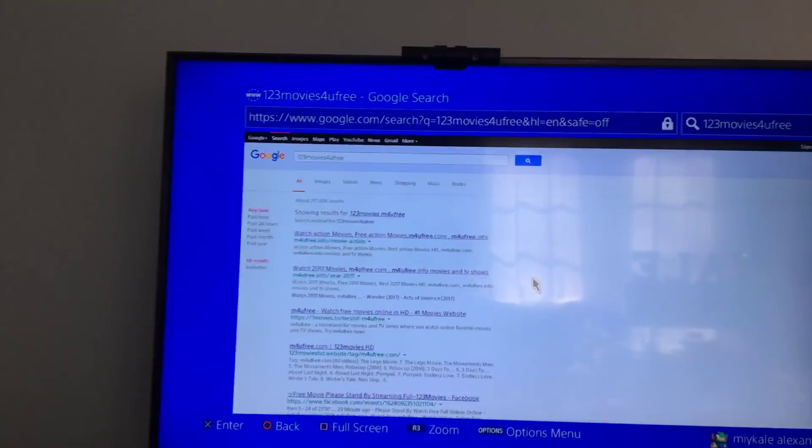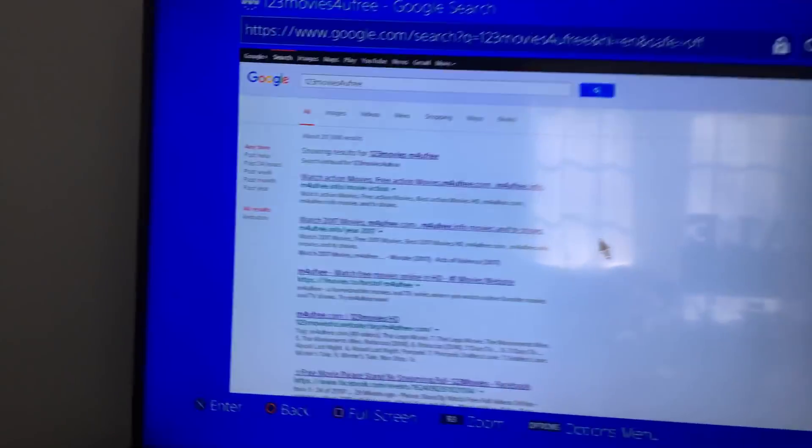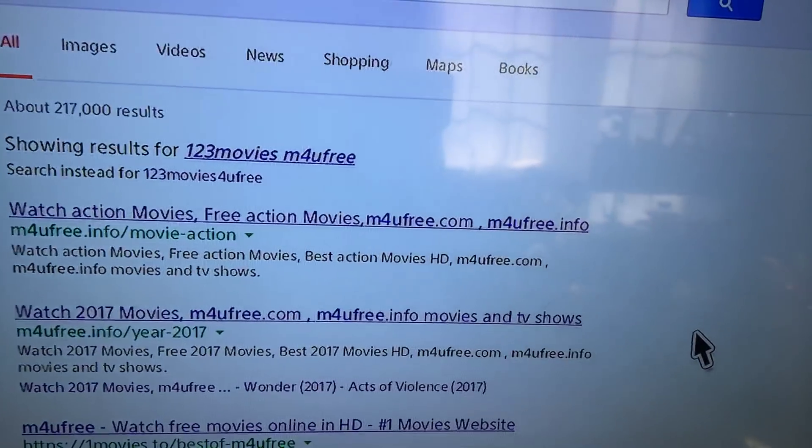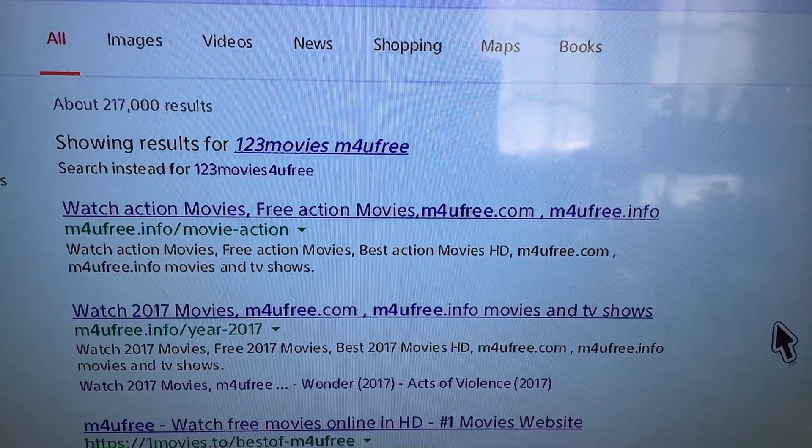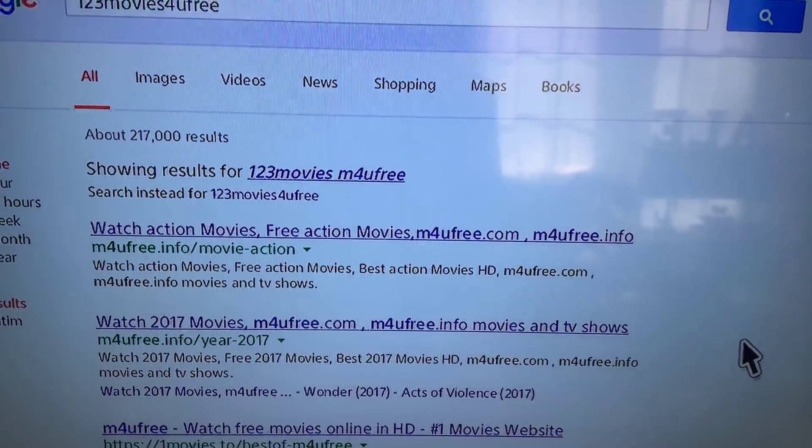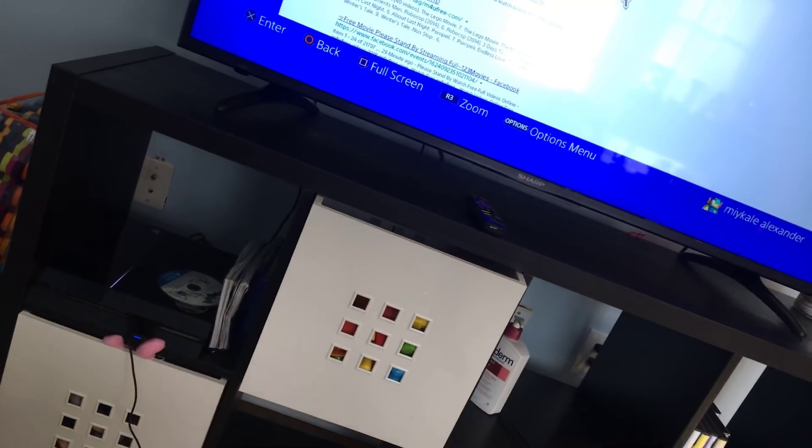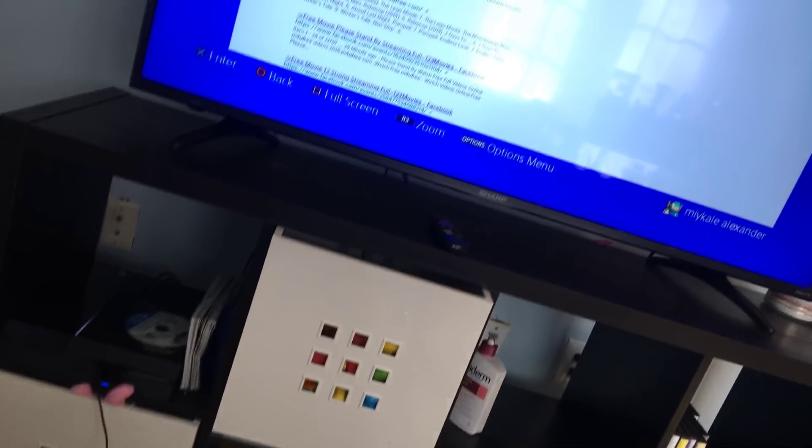So it's gonna come to this screen. You're gonna hit the first one you see, which is this one: movie m4u free dot info slash movie hyphen action. So you search that, you click it.